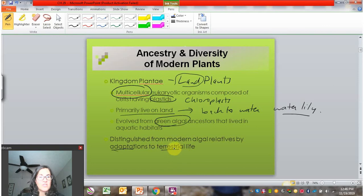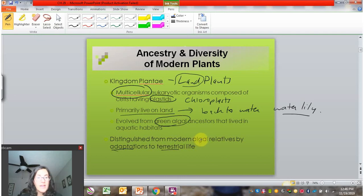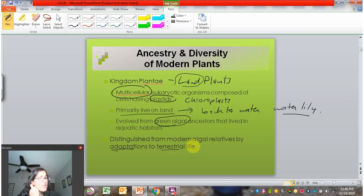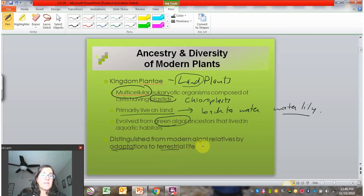Land has a lot of challenges — it's drier, it's warmer. How are they going to get water? How are they going to stay moist? How are they going to reproduce without water? How are they going to resist gravity? All of these challenges occur once they try to live on land, and so land plants have ways to adapt to that.